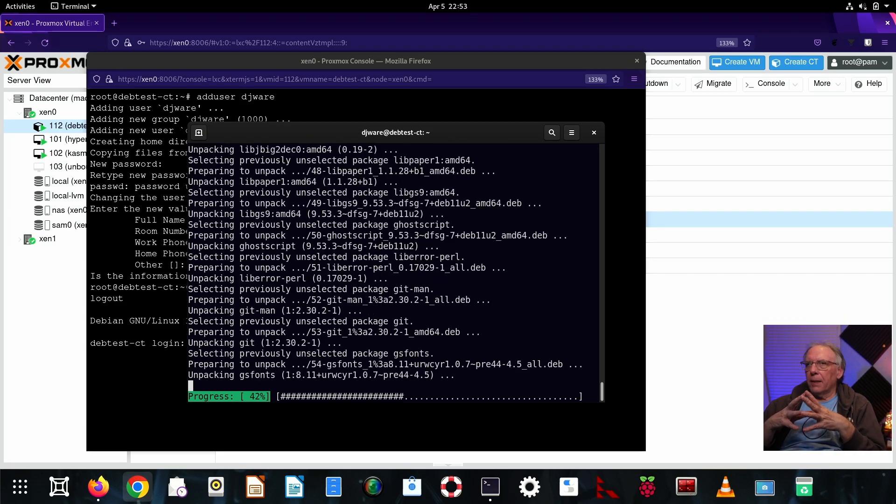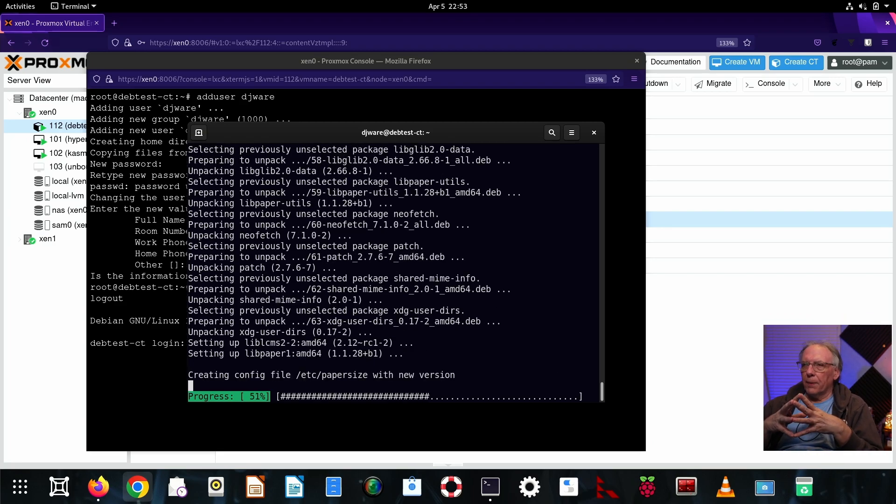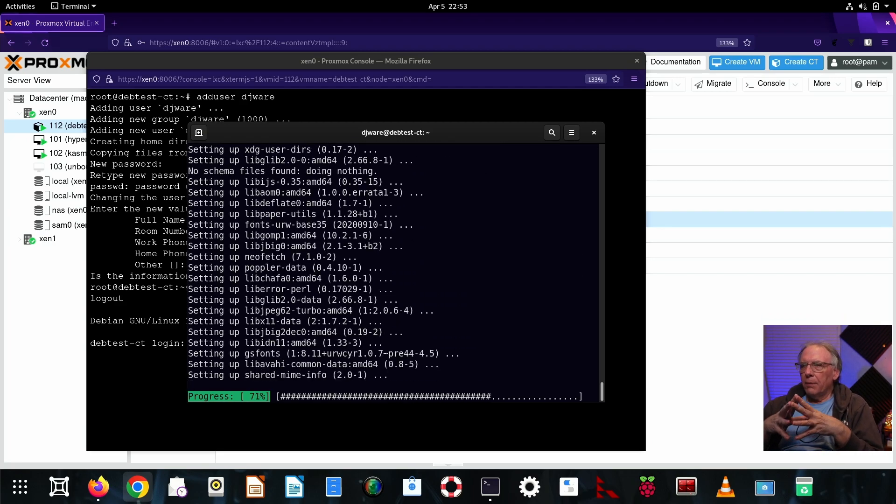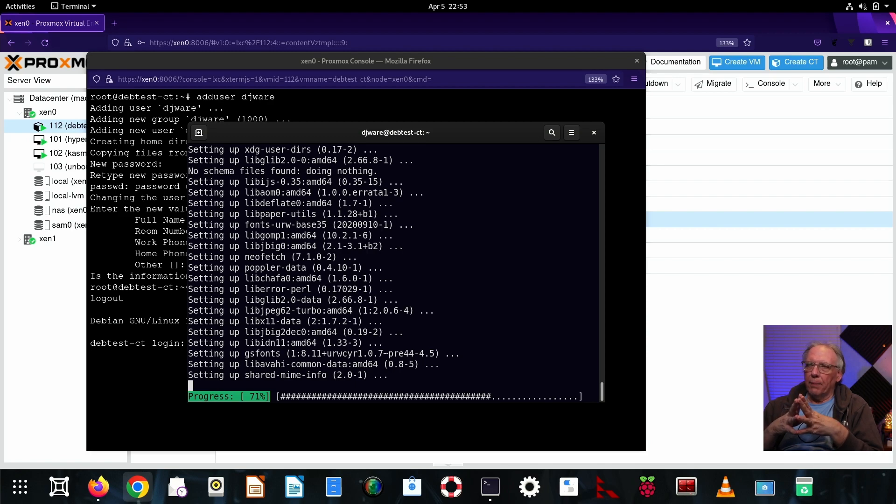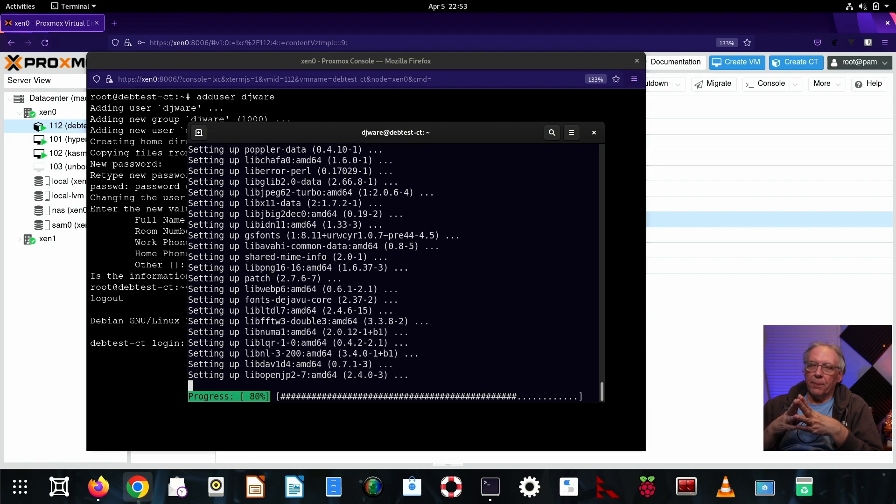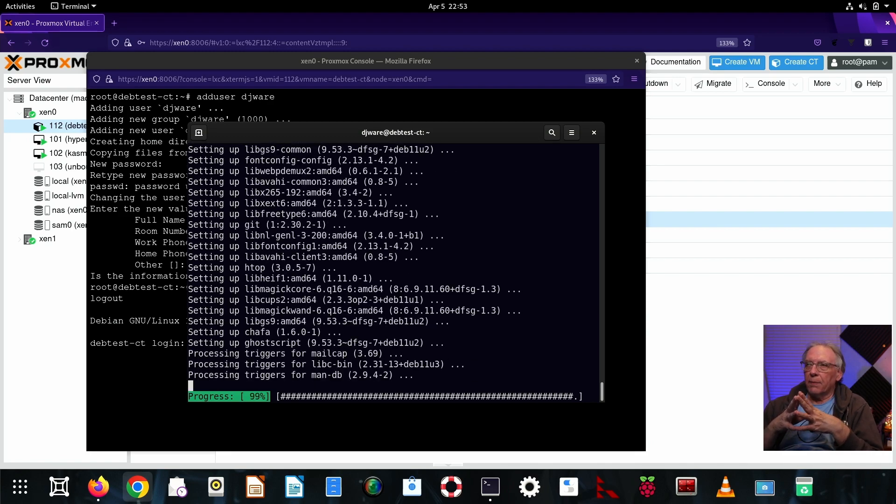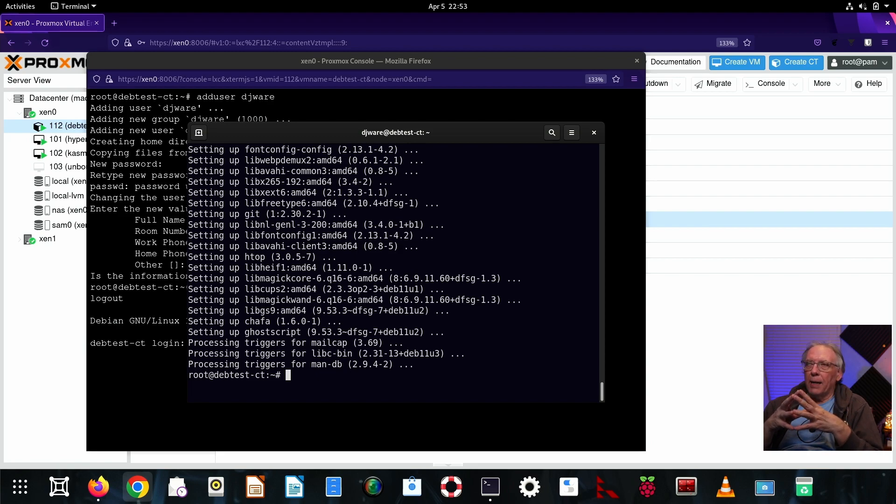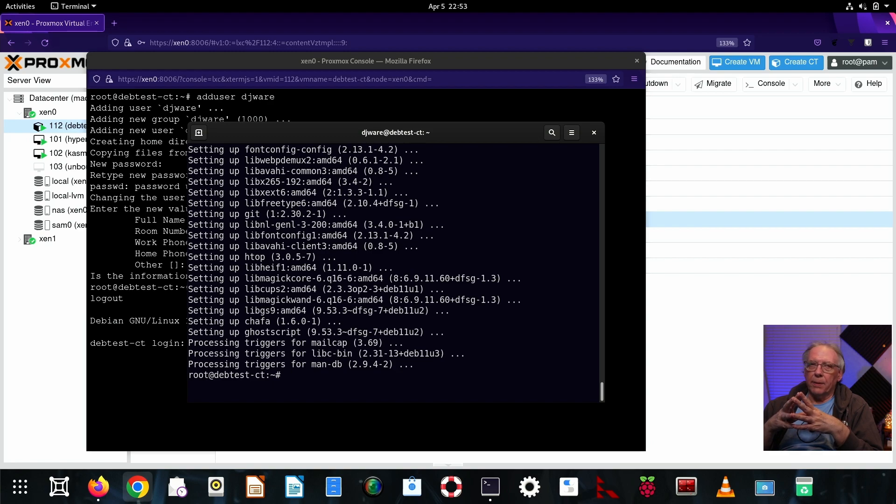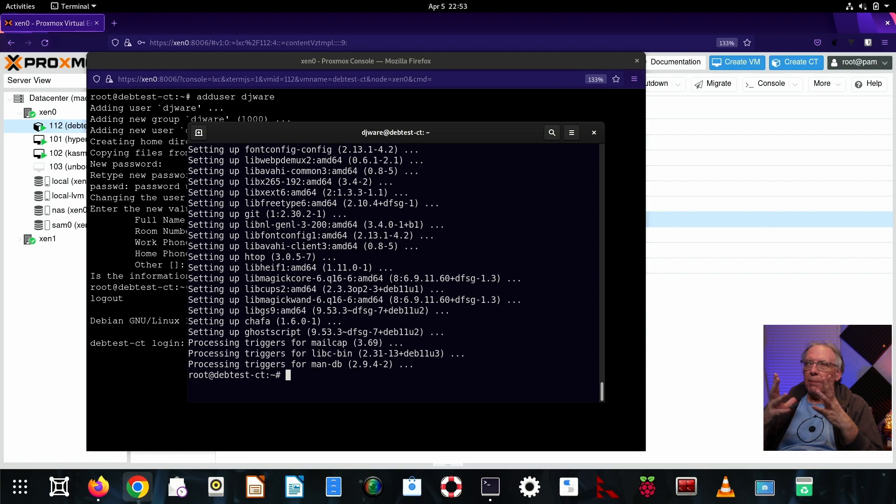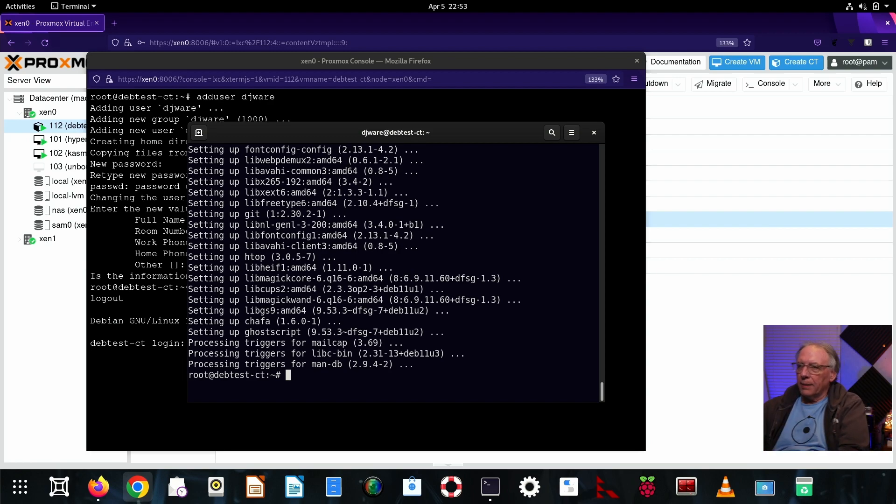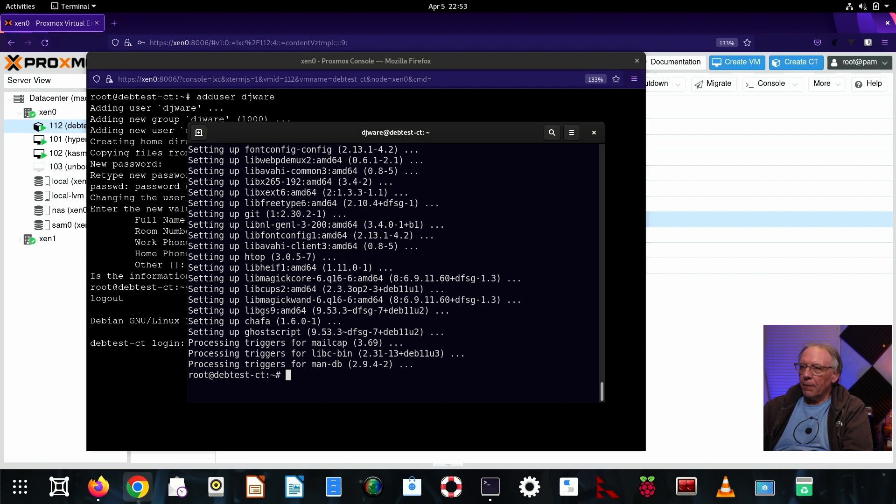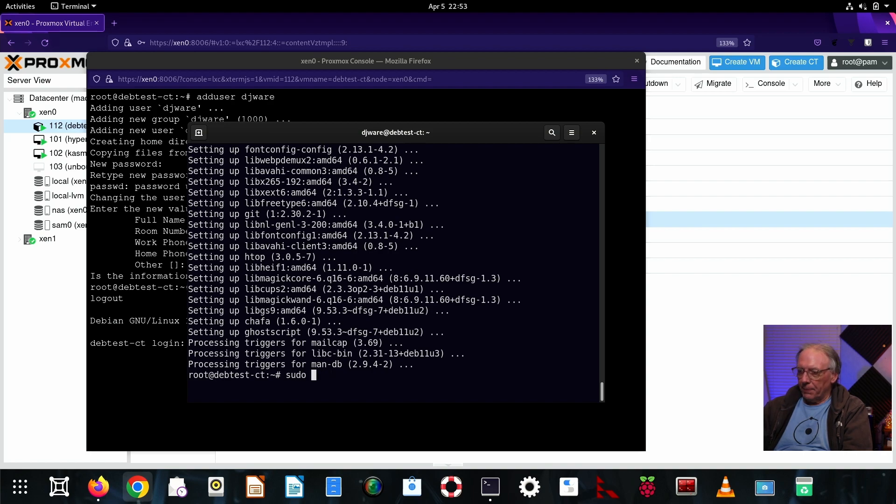So what can you use a container for? You can run services on this, you can put a web server up, you could put a DNS server on, you could, if you set up enough drives, you could actually attach this to a store and be able to do file sharing with it. There's a number of applications that you could put on here. So it's up to you, whatever you want to do with it.